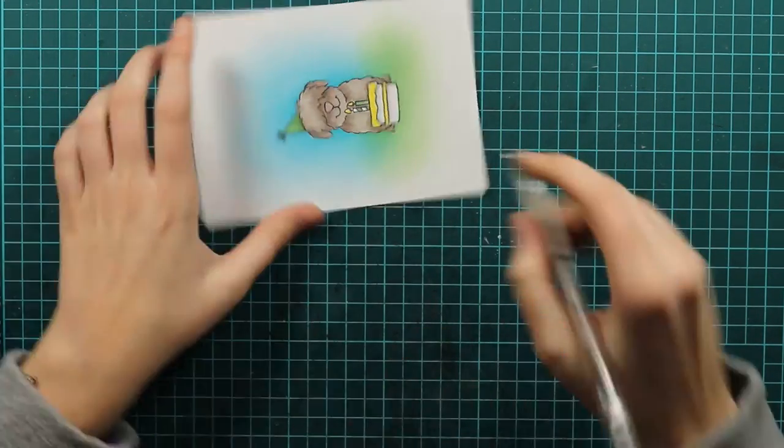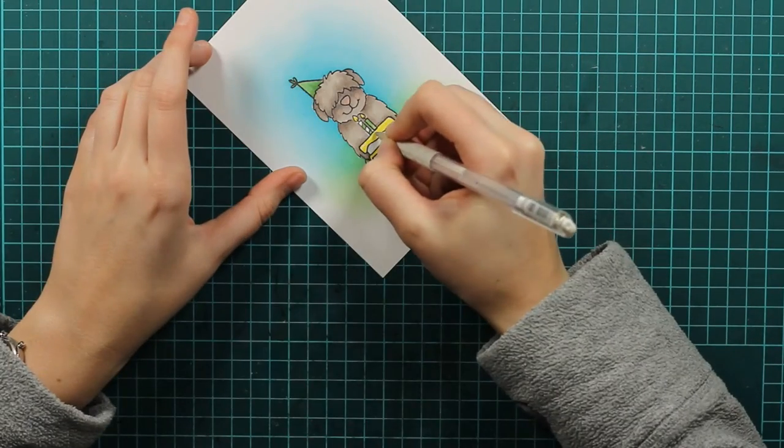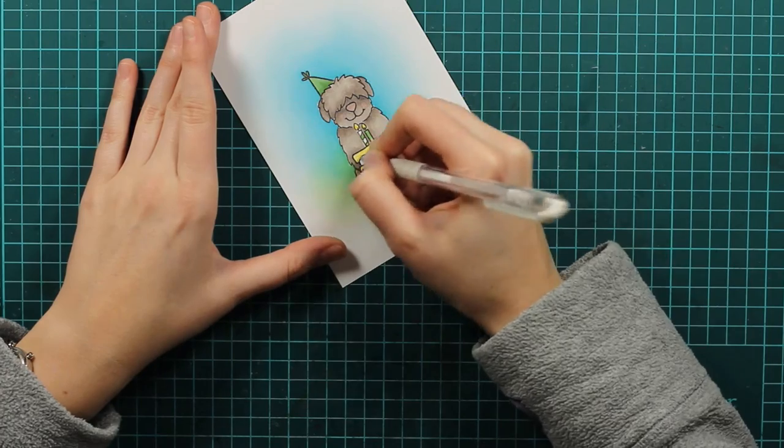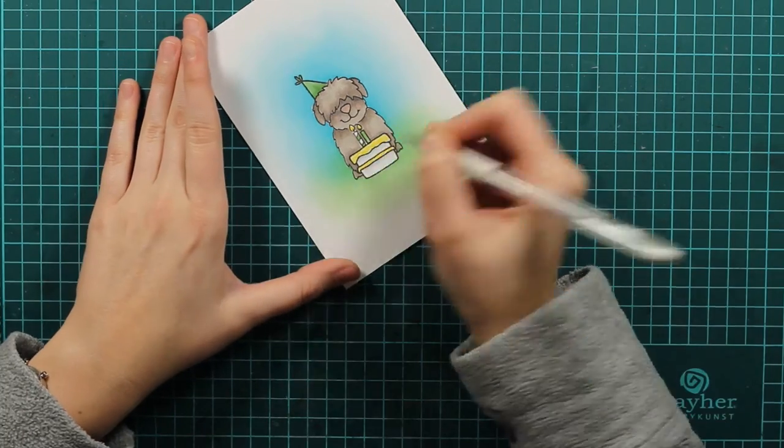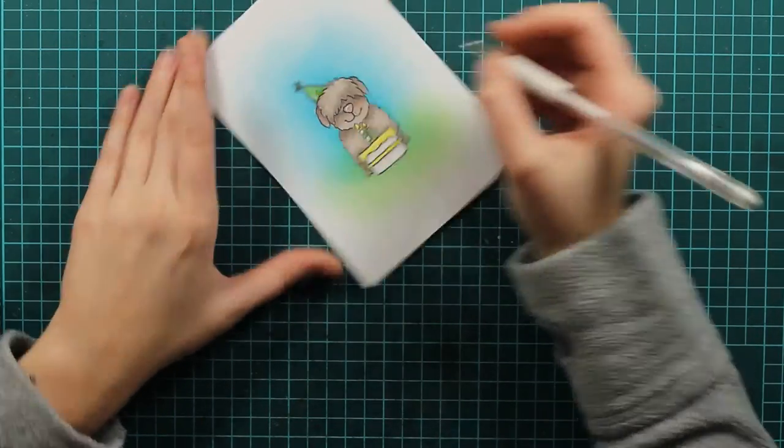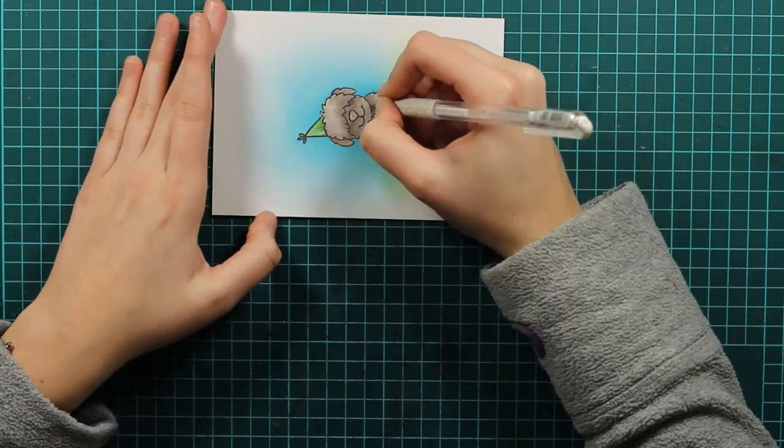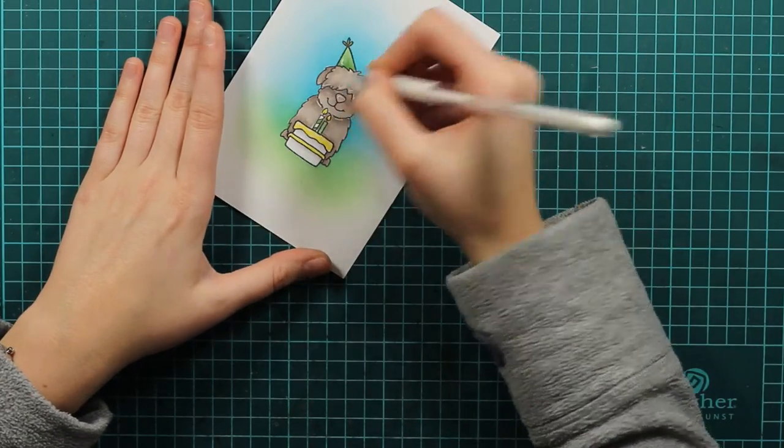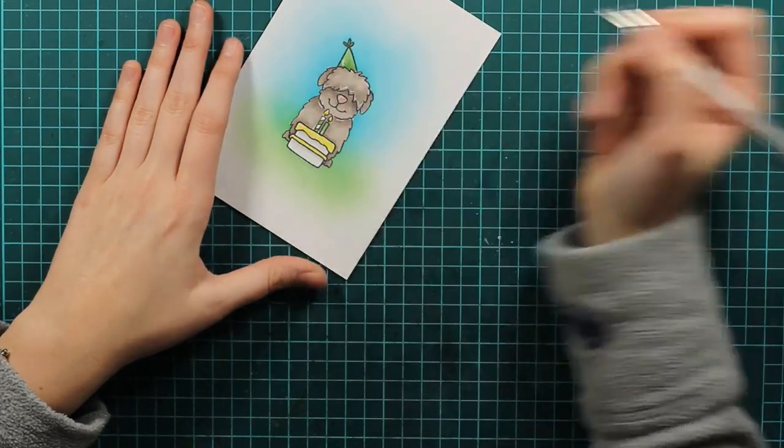And of course I need to add details with my white gel pen. And I will just draw some lines and dots. And our coloring will be finished.